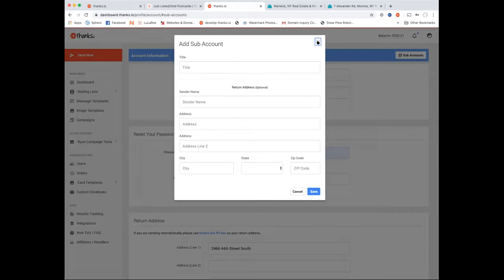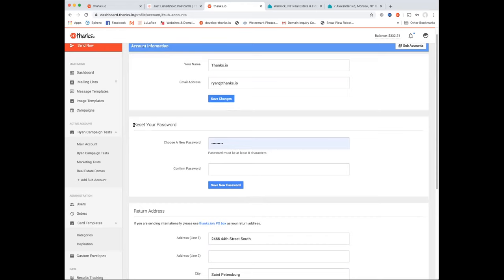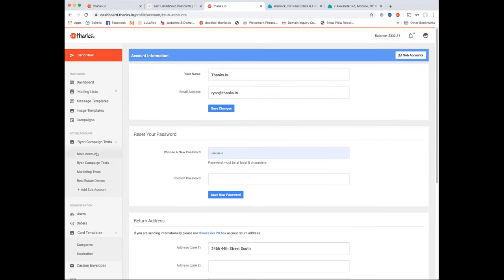Sub-accounts act like folders — you can create separate folders for different things within your company. It's also useful if you're a team leader, have a brokerage, or if multiple people are sharing one account to maximize the $49 plan. You can really treat this like a marketing agency with different segments you're sending to.